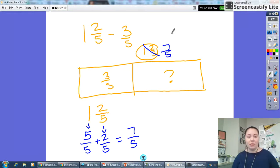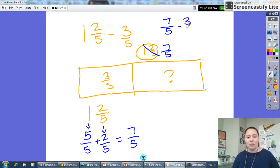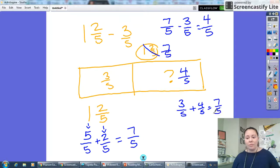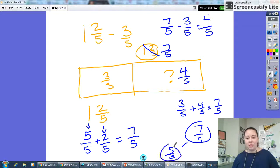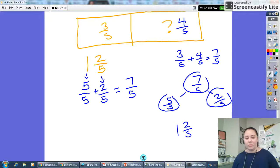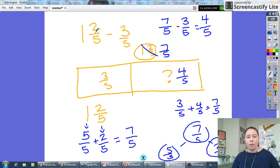Now it'll be easy to subtract. I'm rewriting the whole problem: instead of one and two fifths, I'm saying seven fifths minus three fifths — seven minus three is four, and I keep my unit the same — four fifths. I can check my work: three fifths plus four fifths equals seven fifths, and using a number bond, one whole is five fifths plus two fifths more equals seven fifths, so the whole number is one and two fifths. That checks out. So one and two fifths minus three fifths equals four fifths.